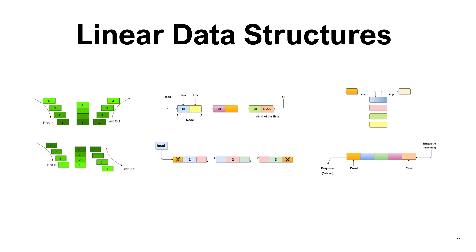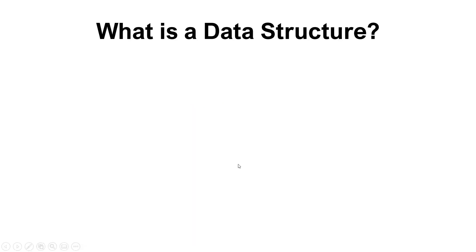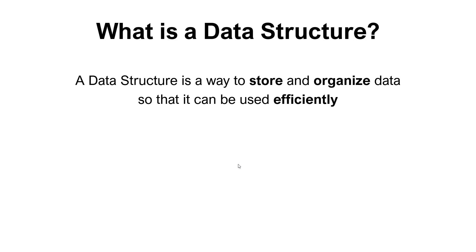Hey there and welcome to this introductory video about linear data structures. So first off, let's have a look at what is a data structure. It's basically a way to store and organize data so that we can use it efficiently.